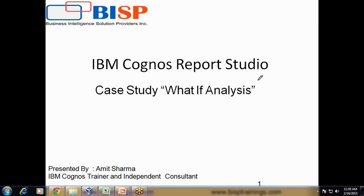Hello folks, welcome to BISPTrainings.com. My name is Amit and today I am going to show you a nice example about what-if analysis in Cognos Report Studio. We will see the case study called what-if analysis and I will show you how to do this step by step.